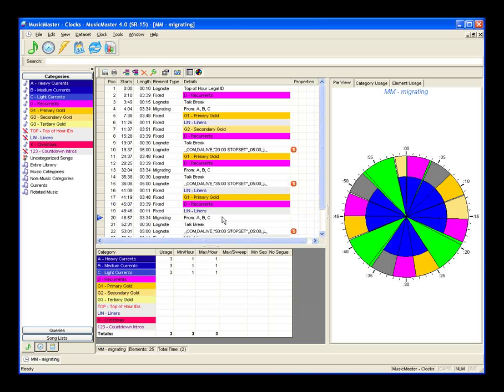When Joe Knapp takes the reins at one o'clock, he'll demonstrate migrating positions in more depth — you can do a lot with them. Other options in the flex rules include maximum in a sweep, minimum separation, and no segue permissions. Some customers like migrating positions so much they migrate the whole clock, giving a cool element of surprise as to what's coming up next and eliminating the predictability of always playing a current as the third song in the hour.